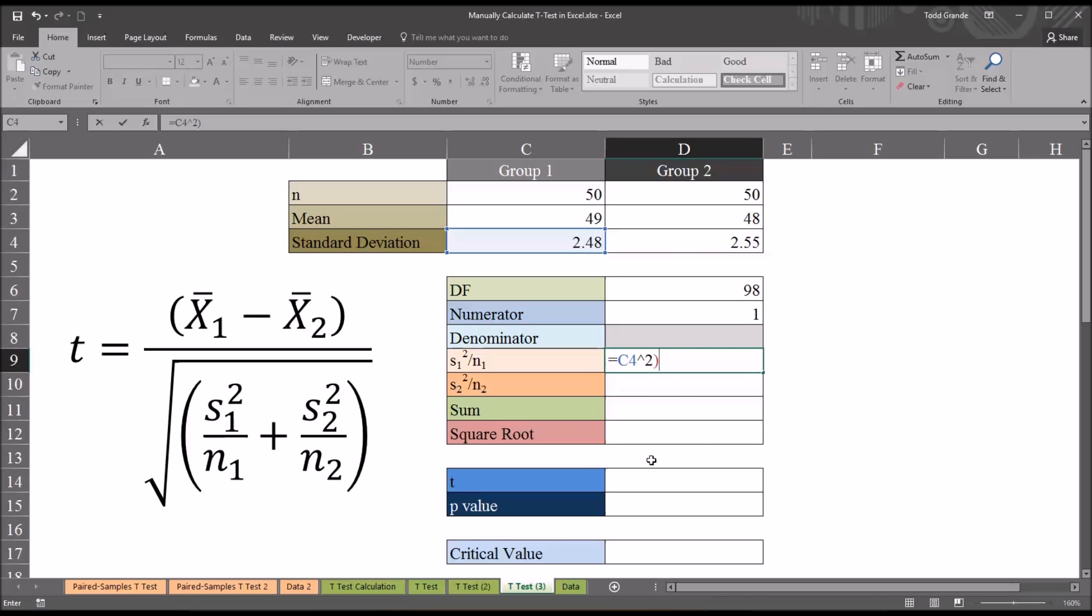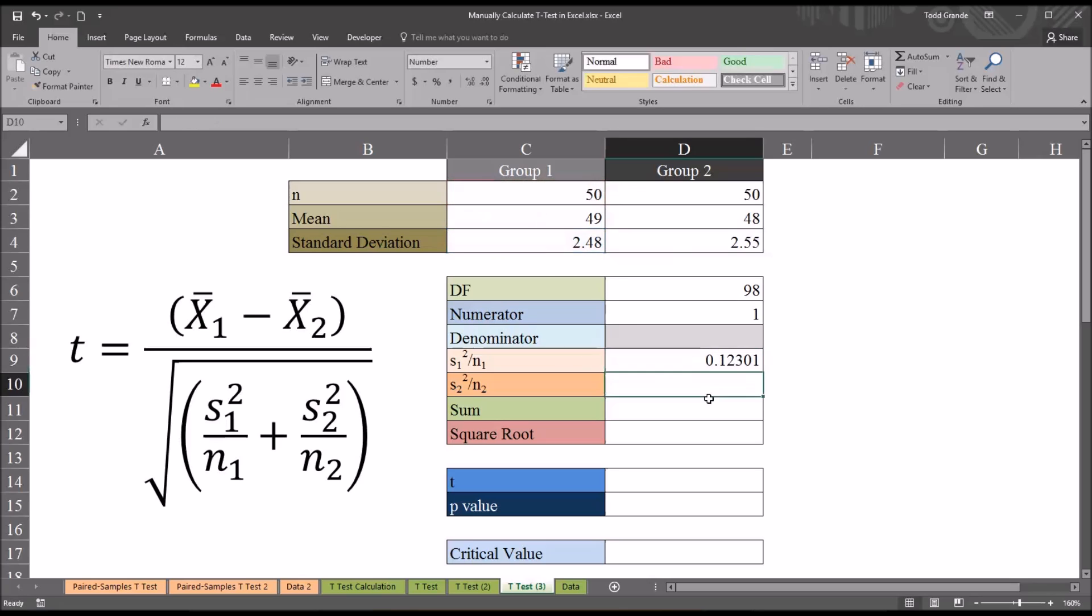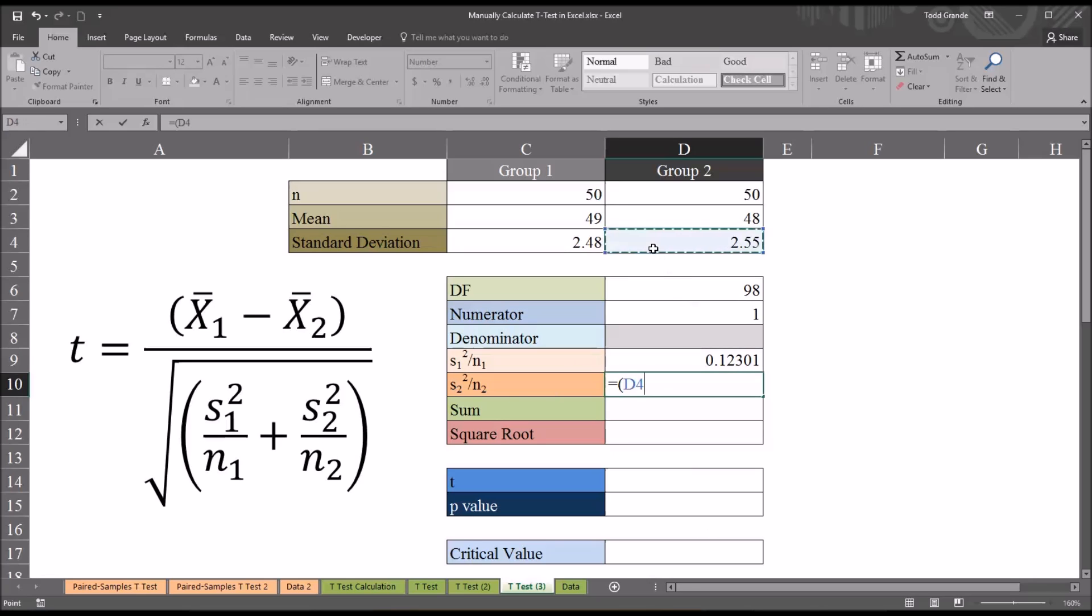I'm going to put this in parentheses and then divide by the sample size for group 1. I'm going to use the same procedure for the variance divided by the sample size for group 2, just taking the standard deviation and squaring it, then dividing by the sample size.